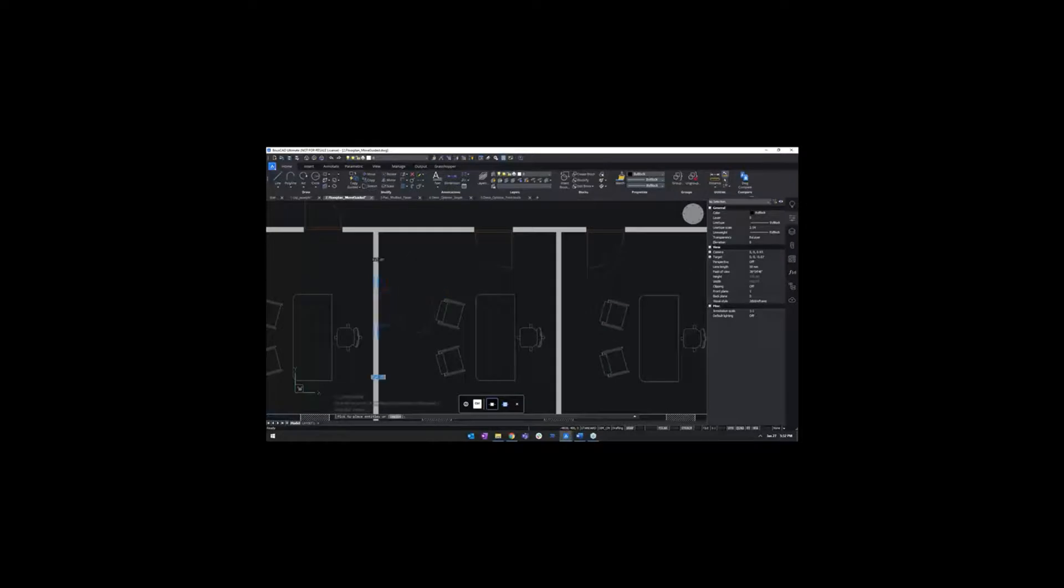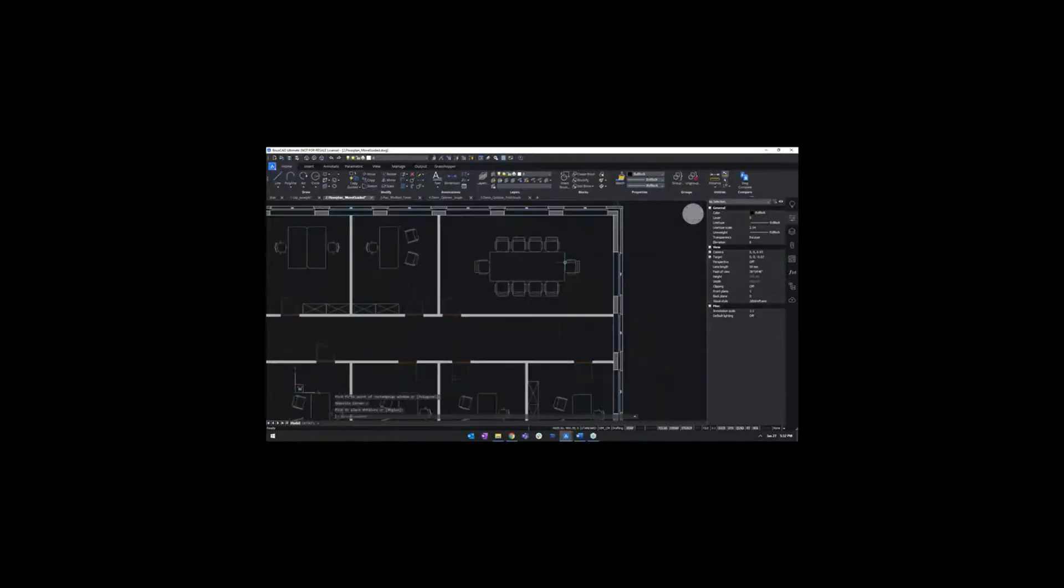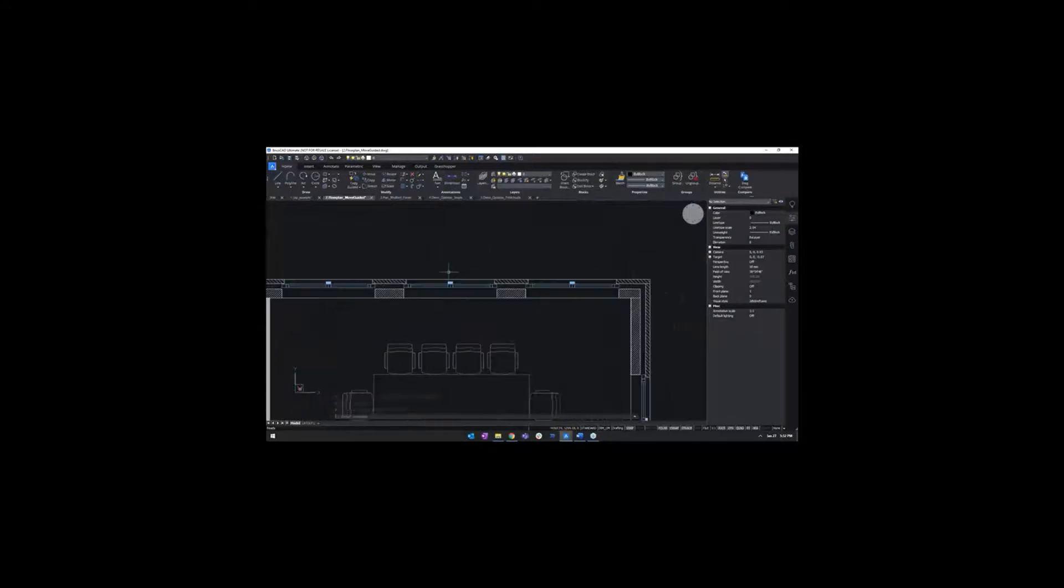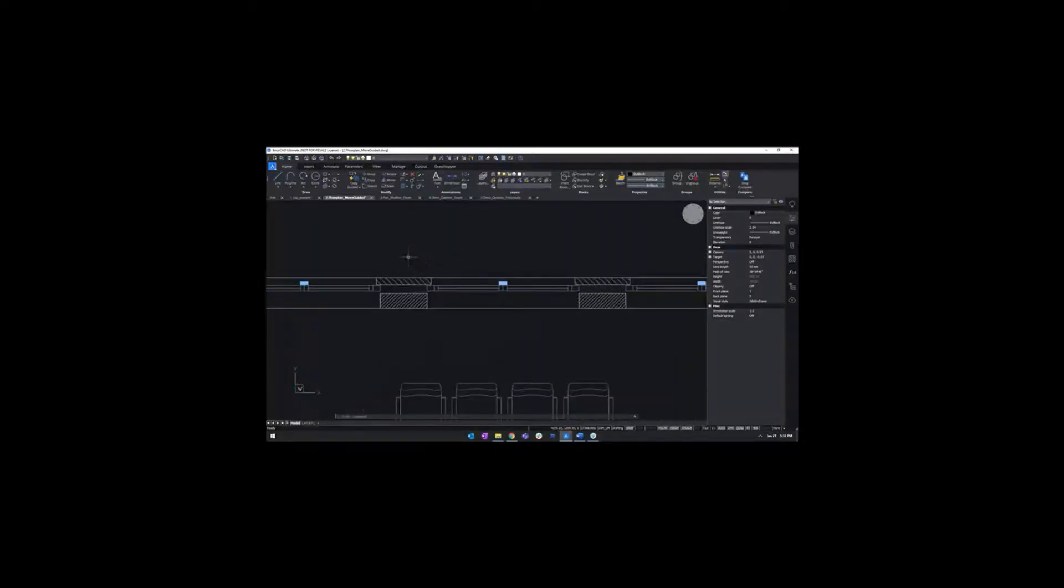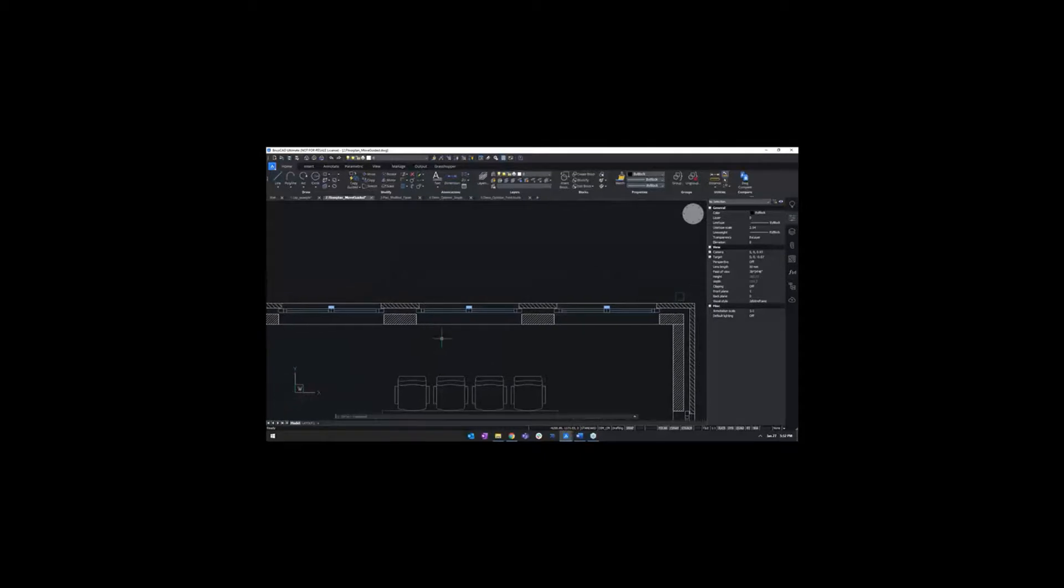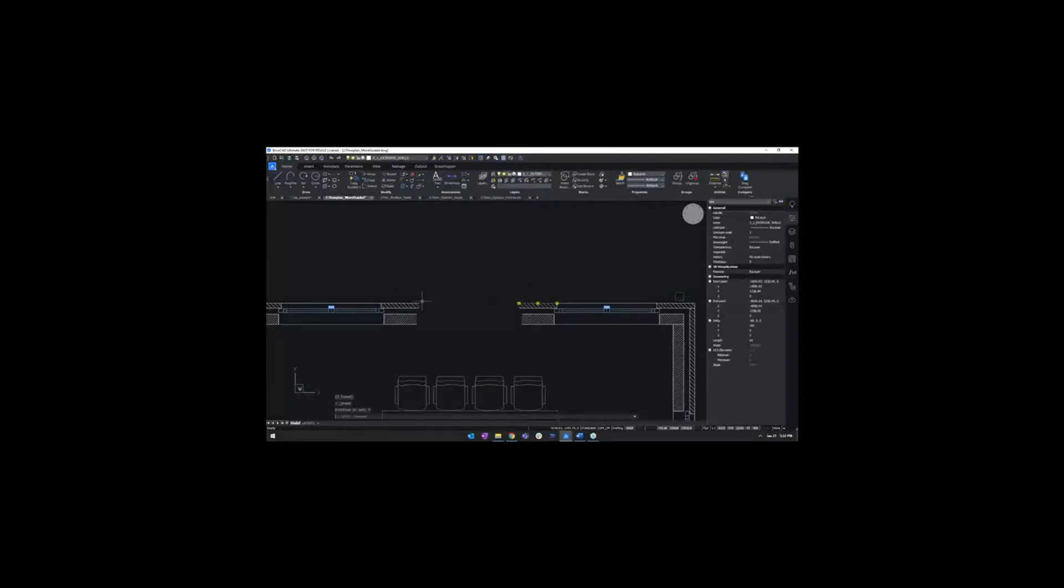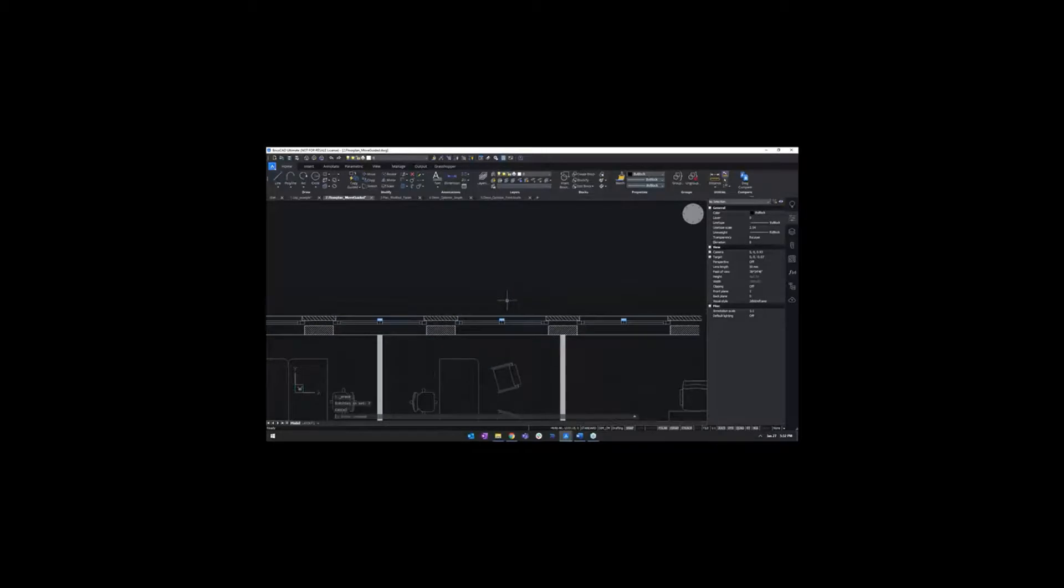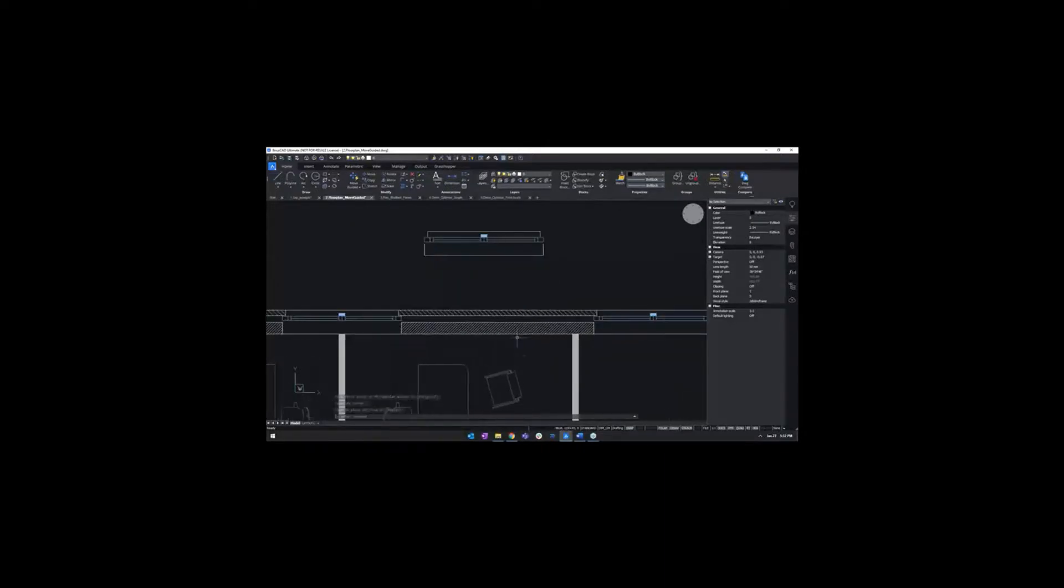In a classic CAD approach, I would have to delete this and maybe join these two lines together. But that's kind of a pain, so you can use the moveguided command to simply take away this window. And the lines and hatches will be repaired automatically. So even in 2D, in software that seems to have reached its peak in terms of capabilities and features, we still keep innovating.